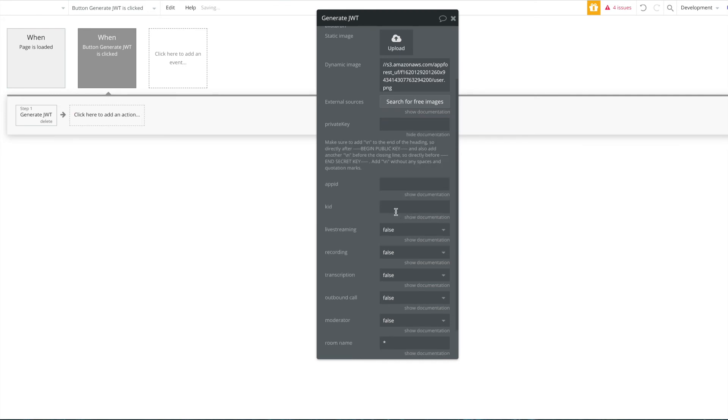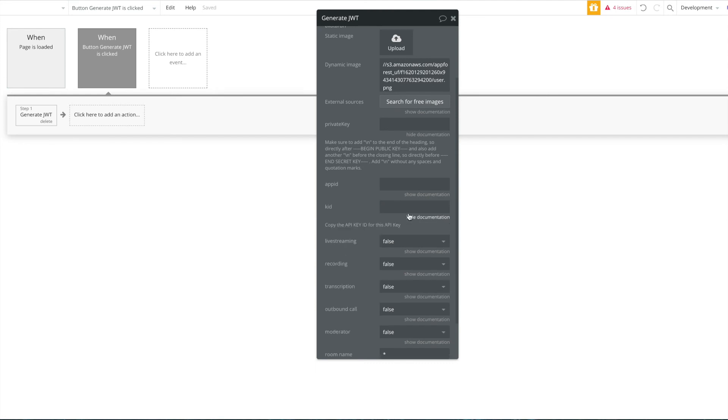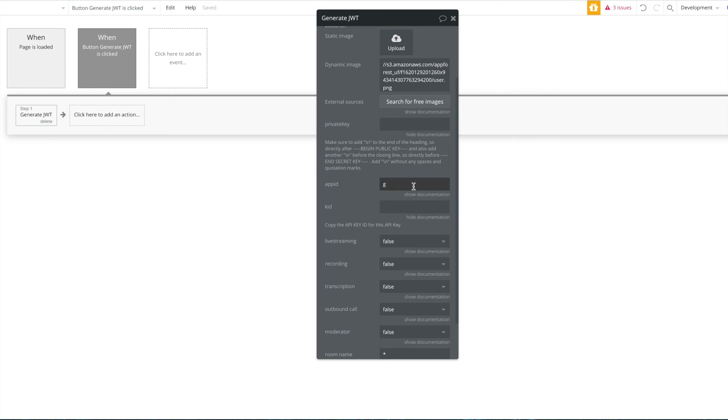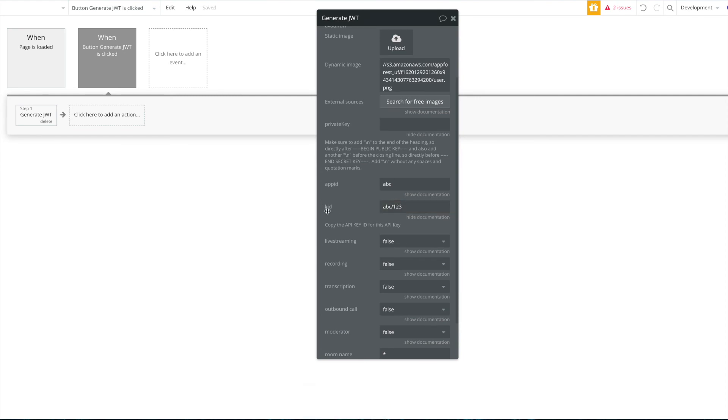The kit is just the API key ID for this API key, so it basically consists of your app ID plus I think four more letters. So if your app ID is ABCD DEFG, whatever, let's just have ABC, then your kit will be something like ABC slash W123. But you will find, so you have to obviously add the same or you have to add the ID for the API key for which you also use the private key here.